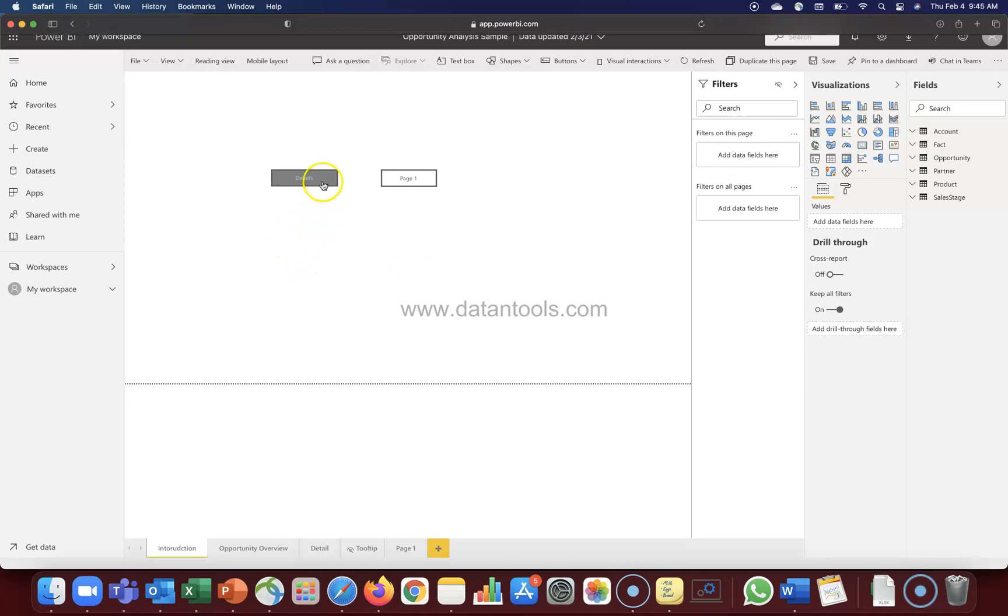So that's very quickly what I wanted to show - how you can format your button so that they look more like an app or a website where they are changing the text, they are changing the color based on your hovering the mouse or clicking it. So that's about it and I'll meet you in the next video with a new topic.